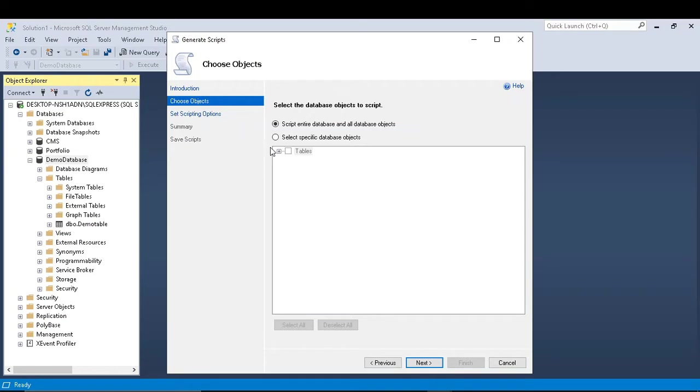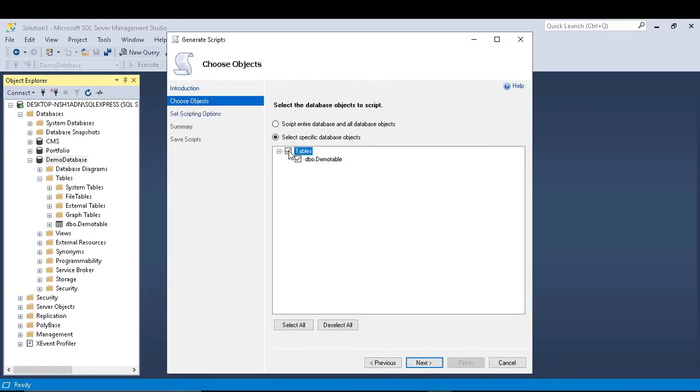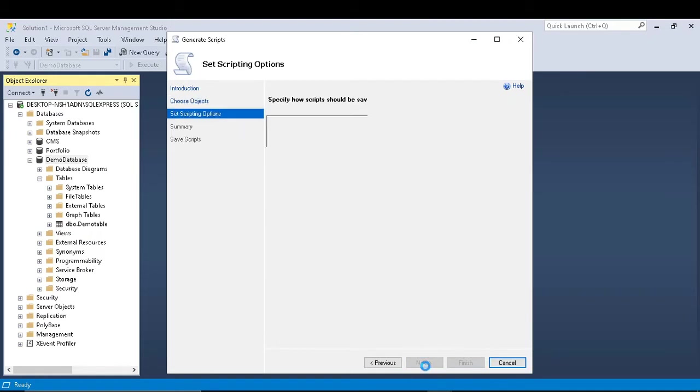After this, select a specific object database object. If you have multiple tables you can select the tables you want. Since I have only one table, I select it and then I click on next.